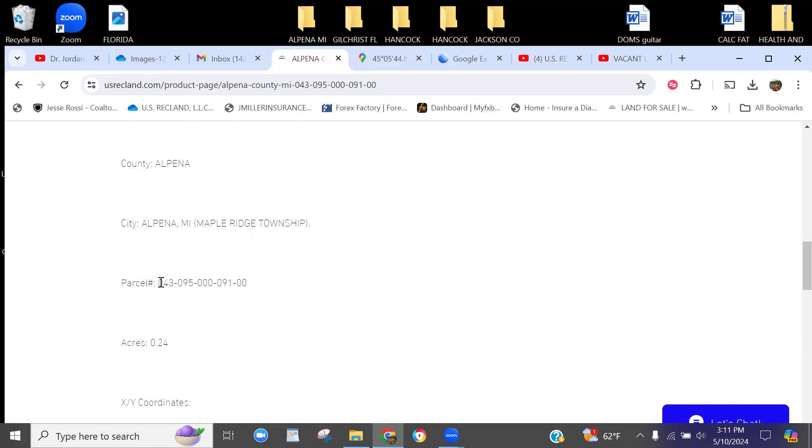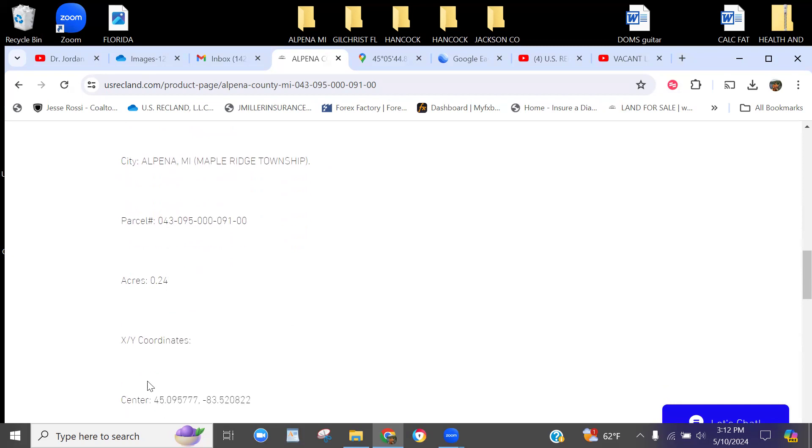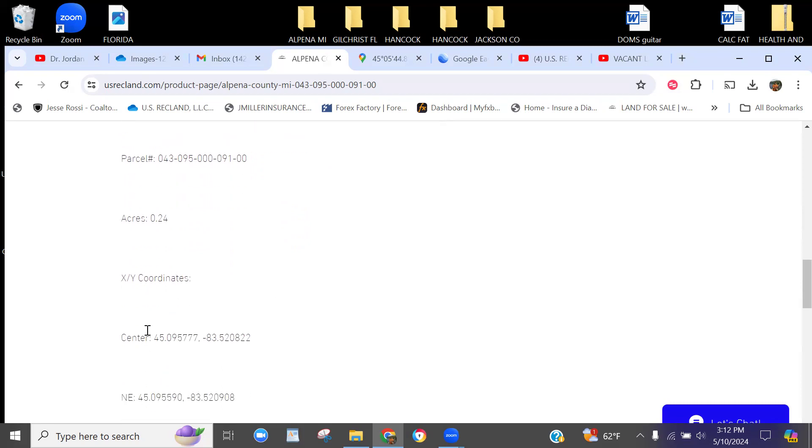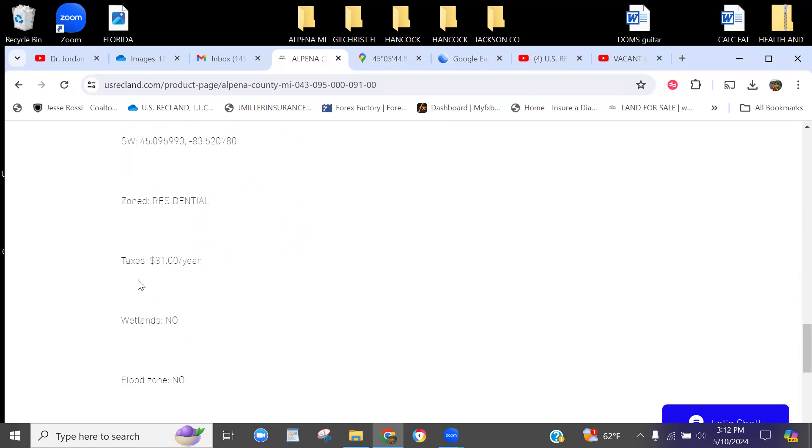When you call, refer to this parcel number—that's your assessor's parcel number of record that they have at the county. It is a 0.24 acre lot, and the other property is 0.24 or 0.26, so you'd be looking at just under a half acre if you want to buy both. Here's your Google Maps satellite X-Y coordinates—just copy paste that into Google Maps on your mobile phone and you can have turn-by-turn directions to the front of the lot. It's residentially zoned.